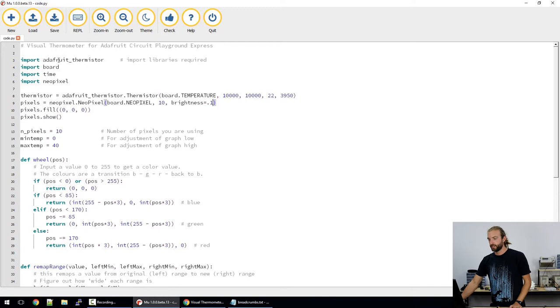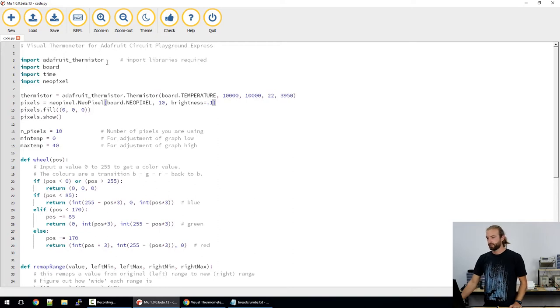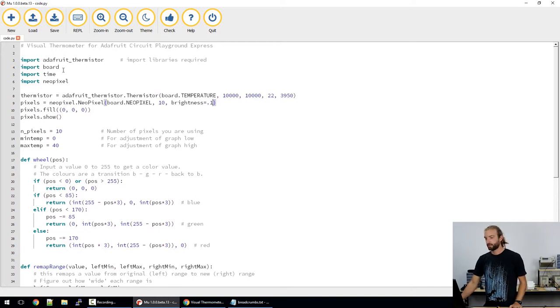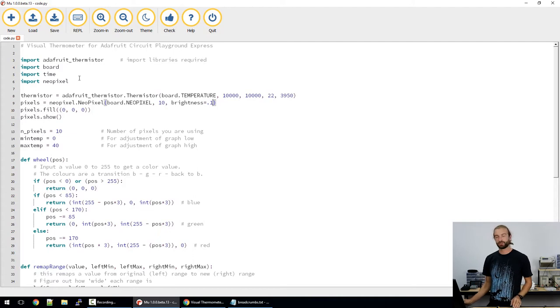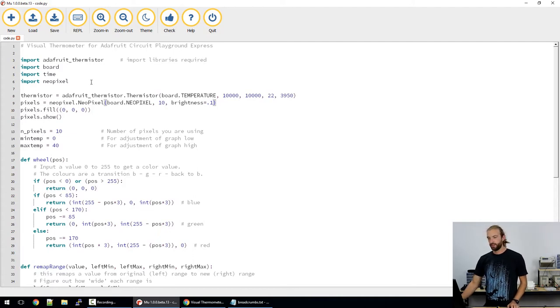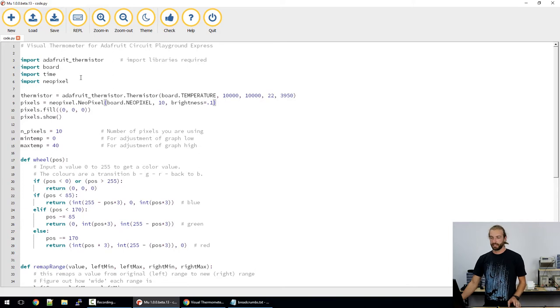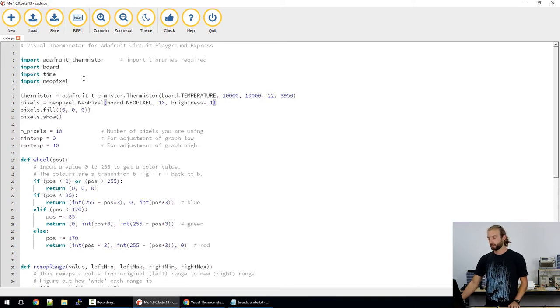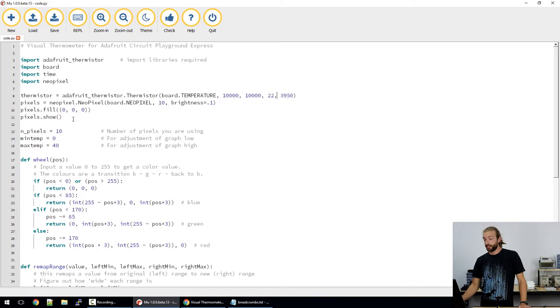We include the Adafruit thermistor library. We import the board so we can interface with sensors on the board. Import time and NeoPixels so we can use the NeoPixels on the board.